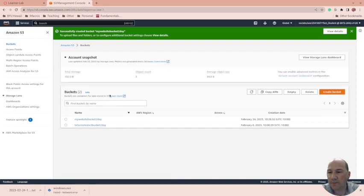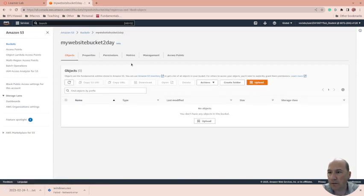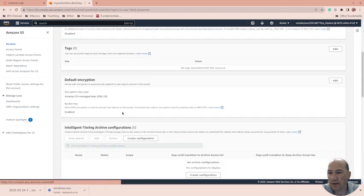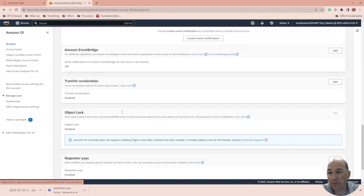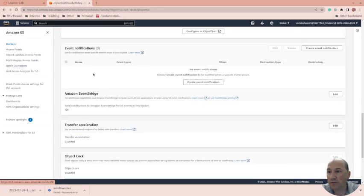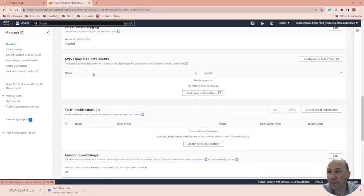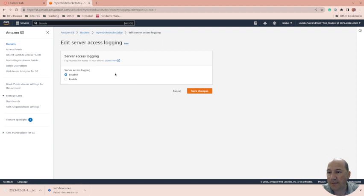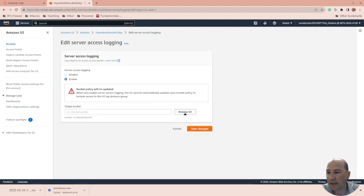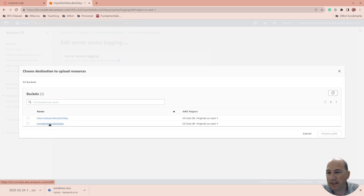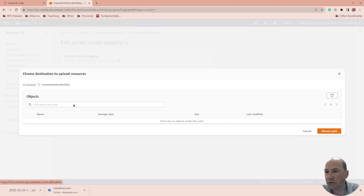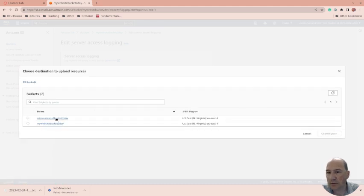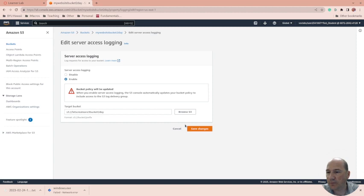Now there's some things you can do. So website bucket properties. Since we're going to be doing web stuff here, first thing up here, server access logs, we should do access logging. And I wish there was an easy way to change how much gets logged. I want to send it to the other one. Save changes.